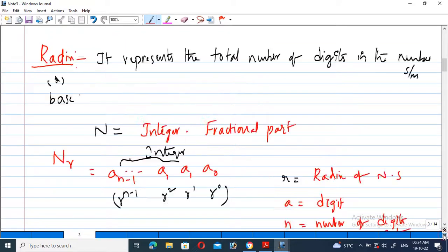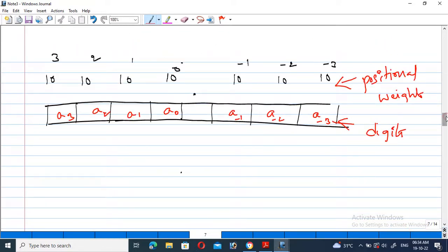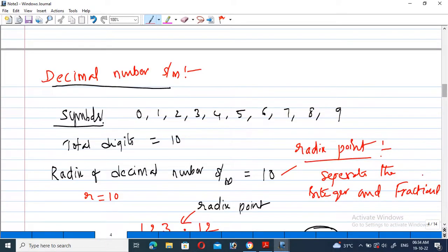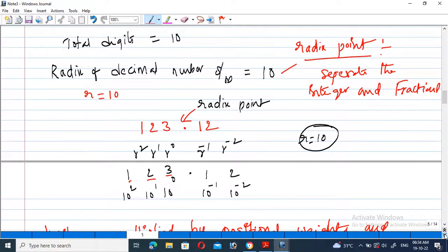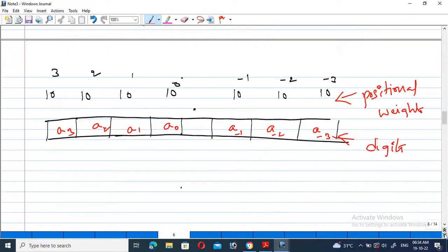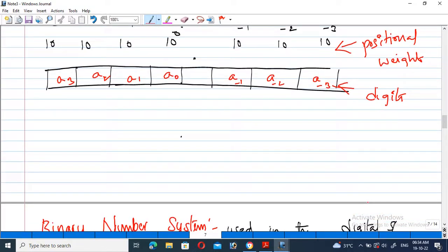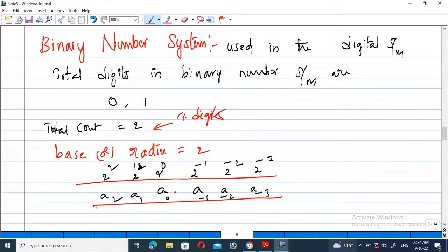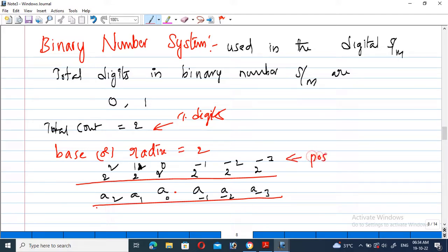The decimal number system has digits from 0 to 9, and its radix is 10. The radix of a number system equals the total number of digits in that system, and this gives the base. The binary number system is used in digital systems and has two digits: 0 and 1. The total number of digits is 2, so the radix of the binary number system is 2. These are the positional weights of the corresponding number systems.